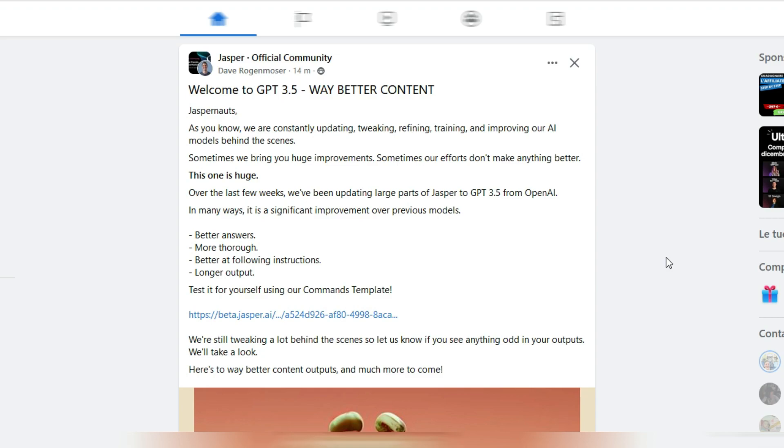But it will not stay free for much longer. Sooner than later they will start to charge for ChatGPT. Anyway, ChatGPT uses this GPT 3.5 model, and as you can see here, Dave Rogenmoser just announced this.